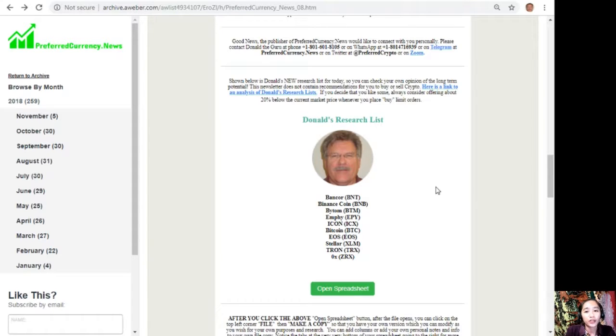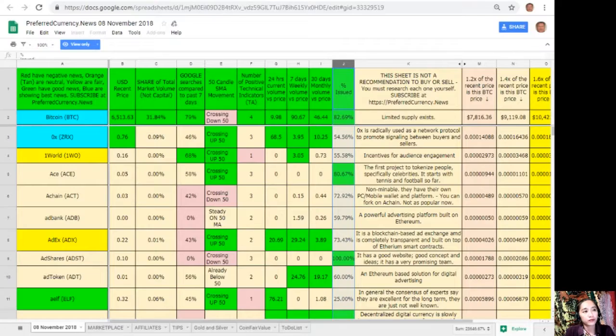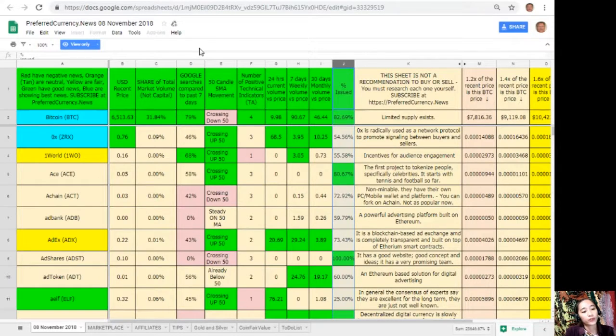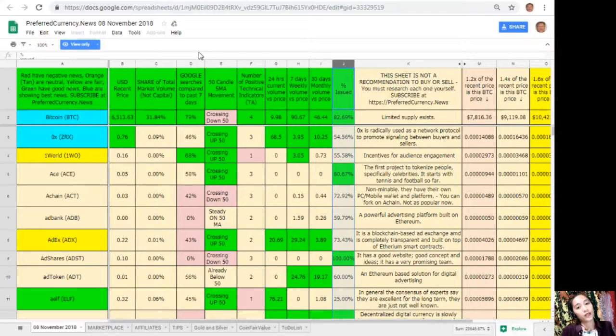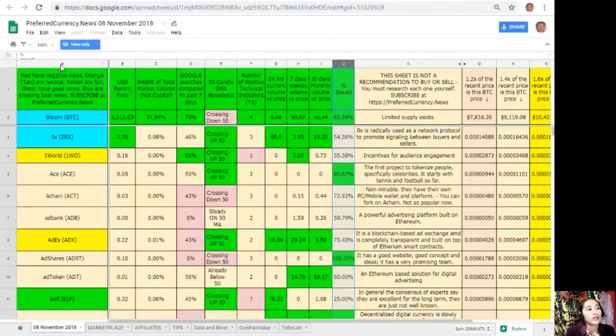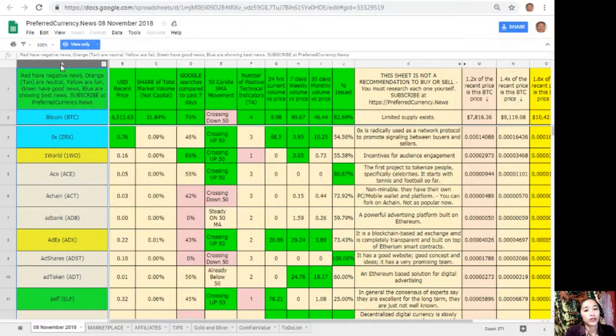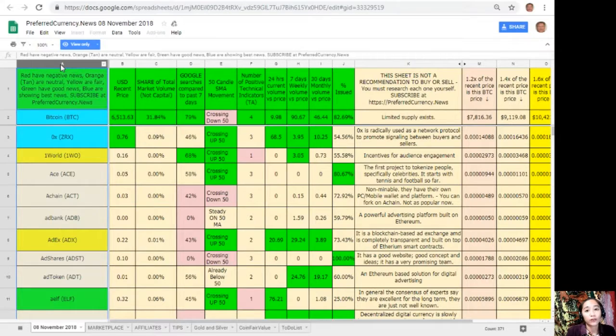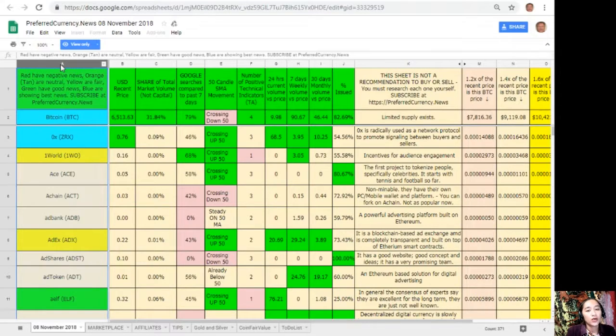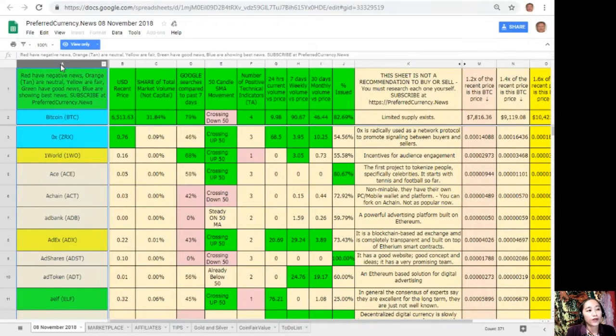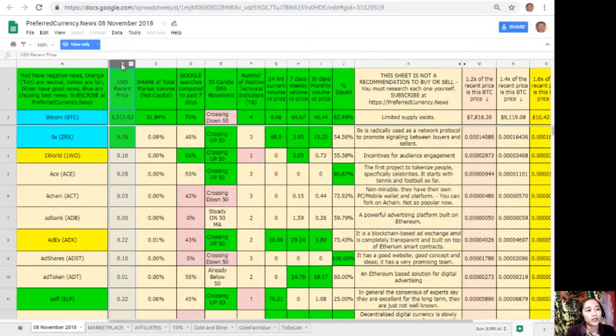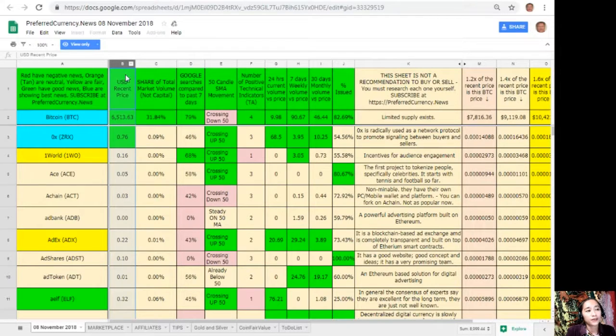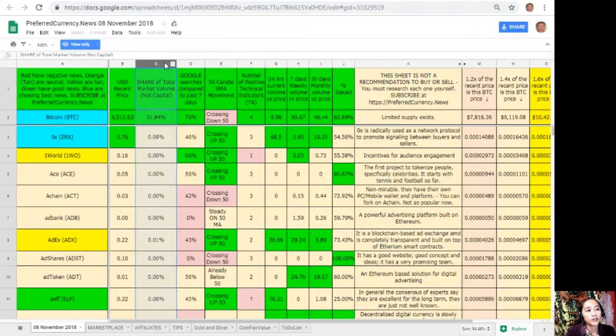So here now, this is Donald's research or analysis for the day of November 8th. On column A are the names of the coins or tokens. Take note that the red ones have negative news, orange or tan are neutral, yellow are fair, green have good news, and blue shows the best news. On column B is the US dollar resin price. On column C, share of total market volume. On column D, Google search as compared to past seven days.